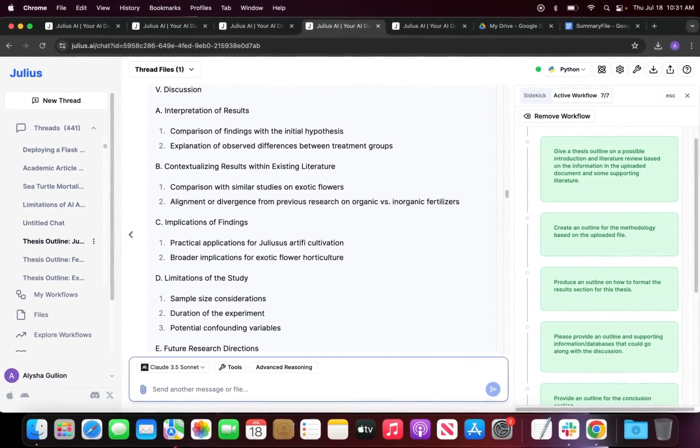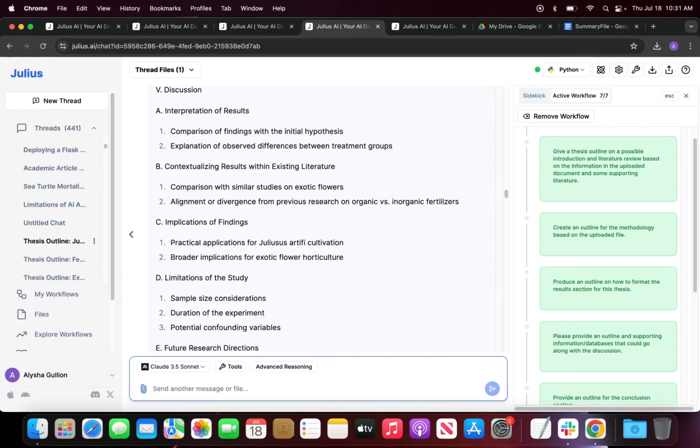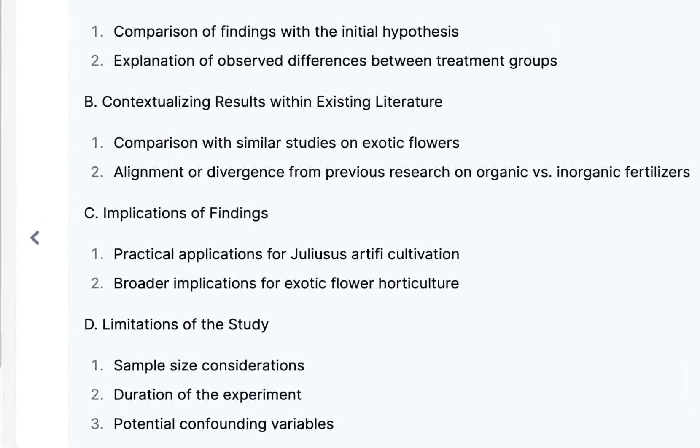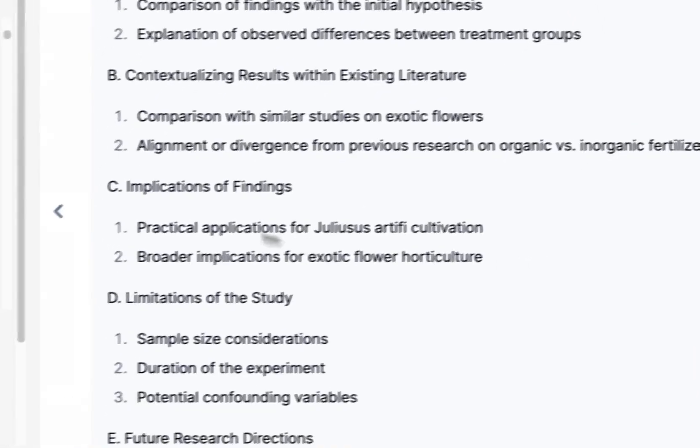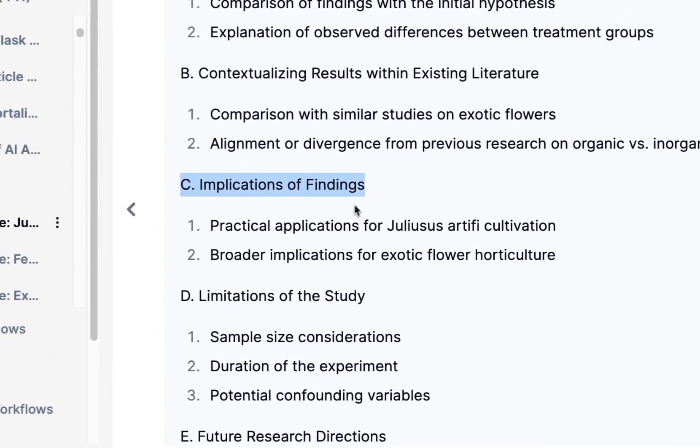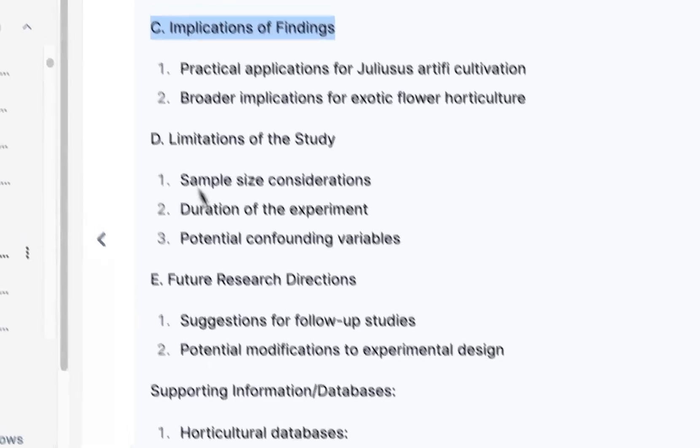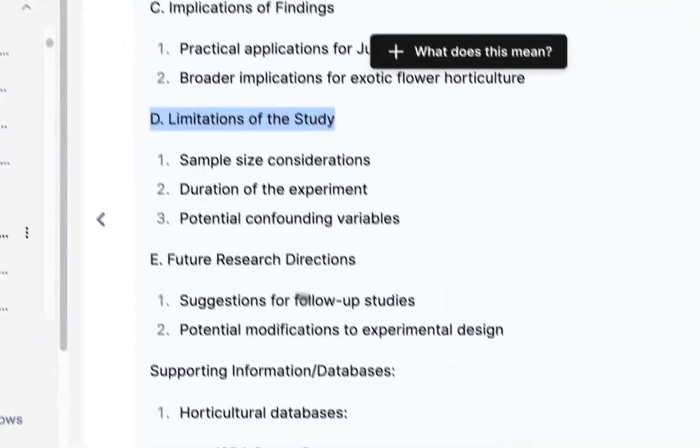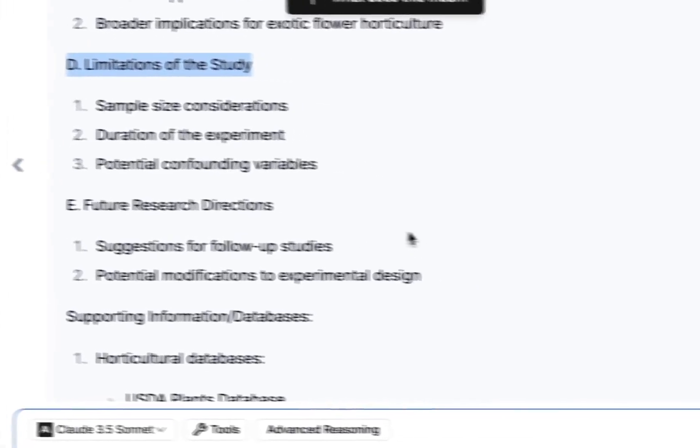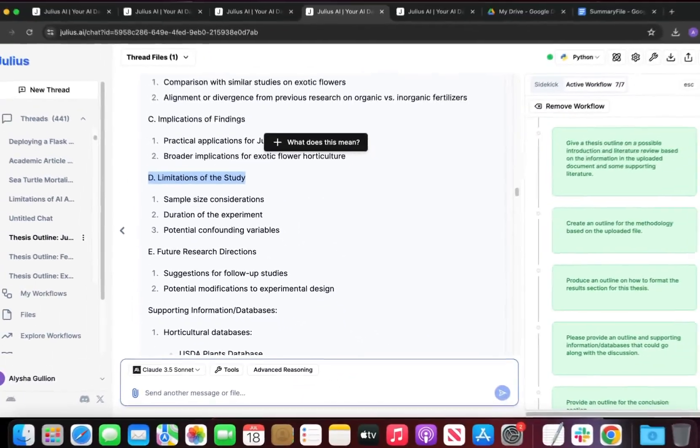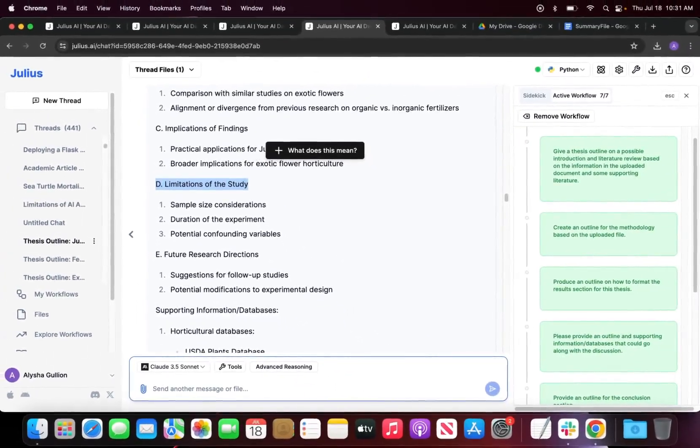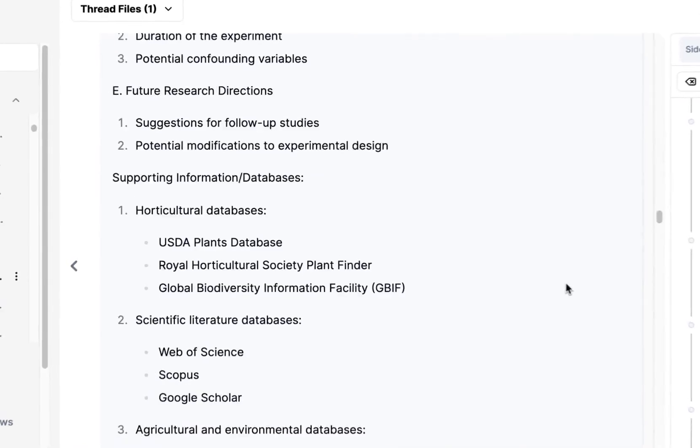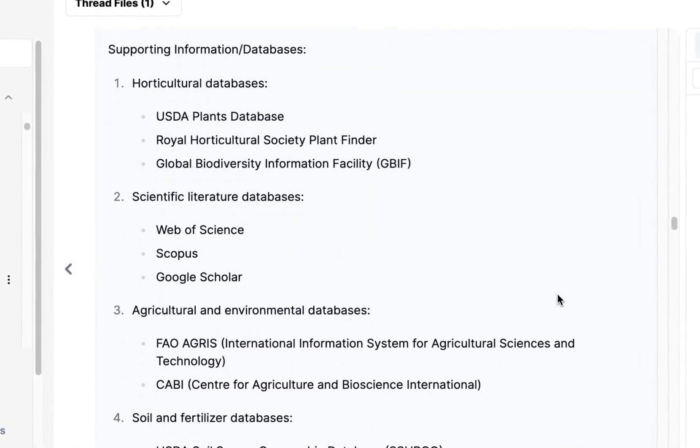Then our second paragraph should be looking at how these results align with existing literature, what the implications of the findings are, and then what our limitations of the studies were and future directions that we will have based on our findings and also the existing literature. Julius has also given us some supporting information and databases.